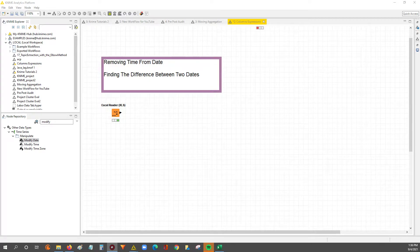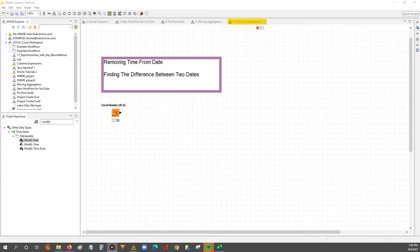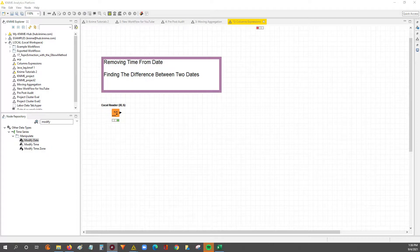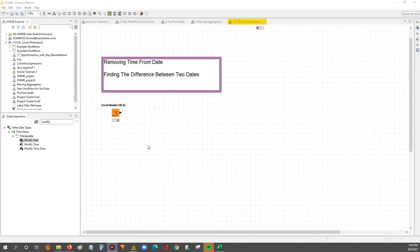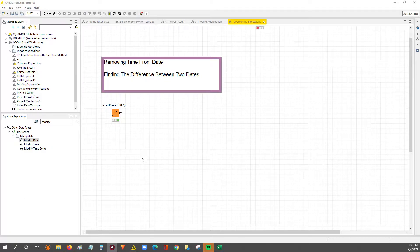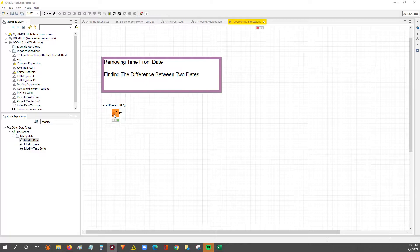Hey guys, Nick here. Today we're going to go through how you can remove the time from a date field and we'll also go through how you can find the difference between two dates.